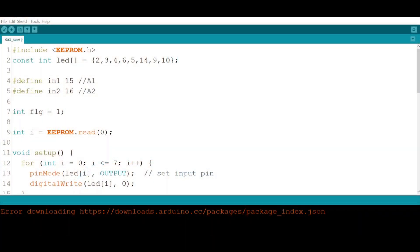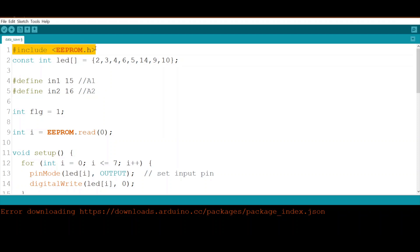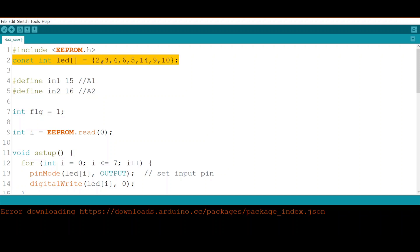Here we have reached the software part. The most important thing is we must include the library EEPROM.h. This library is already installed inside the Arduino IDE — no need to download it. It will help us read and write data into the EEPROM of the MCU. Here is the array where I store the pin numbers that my LEDs are connected to, with each number representing the GPIO pin for each LED.